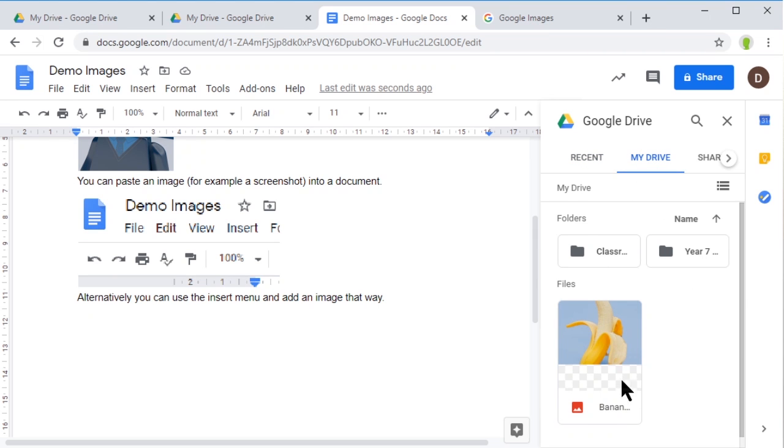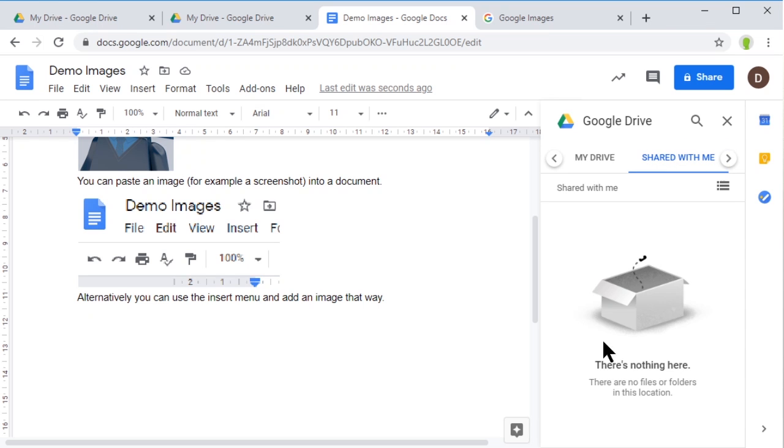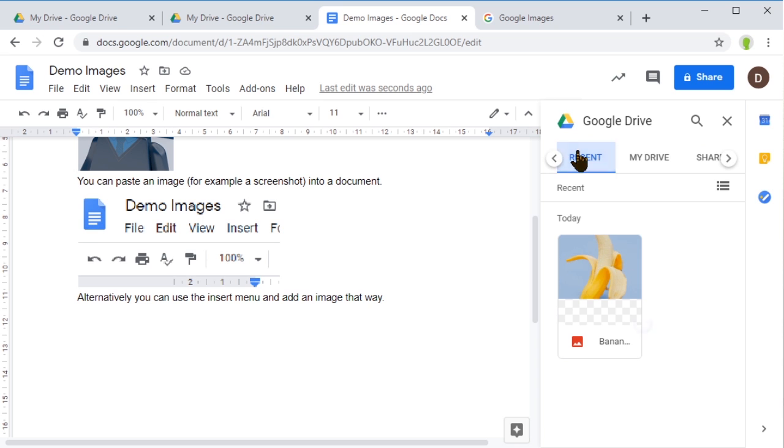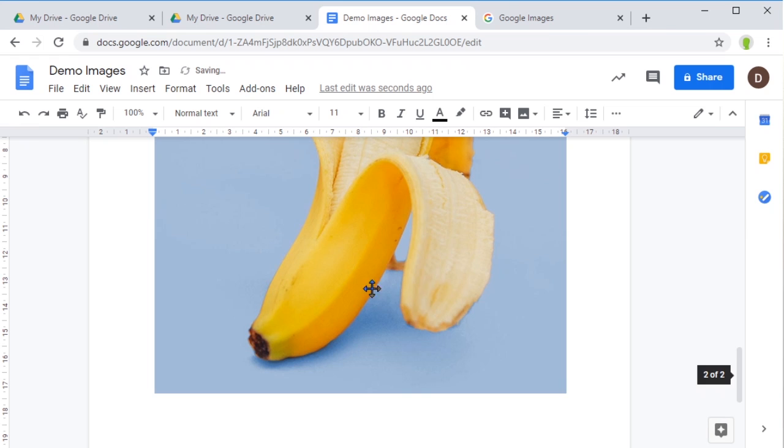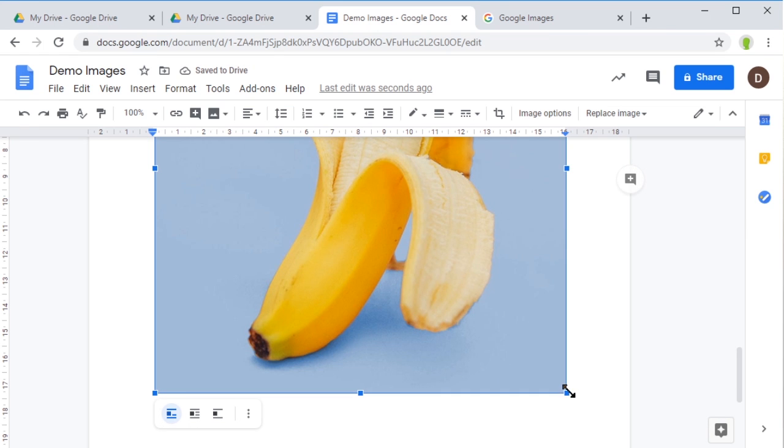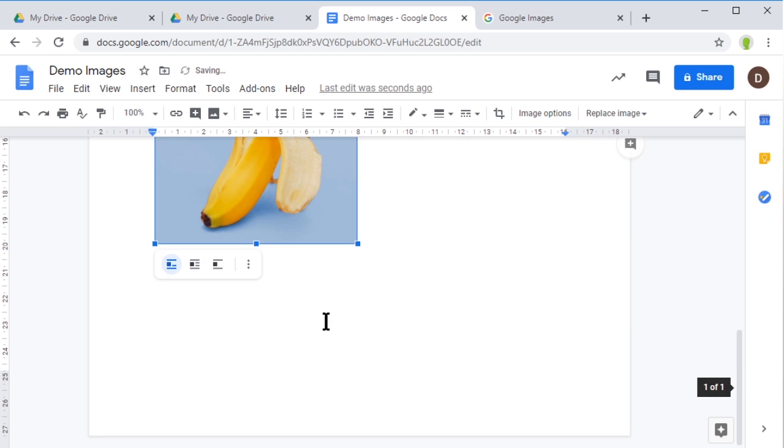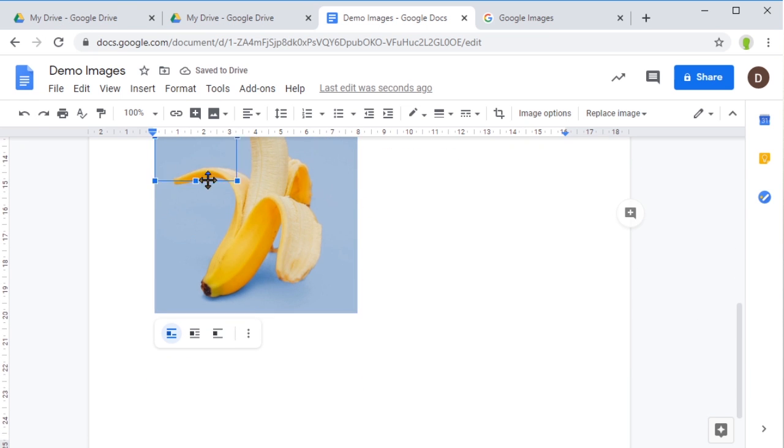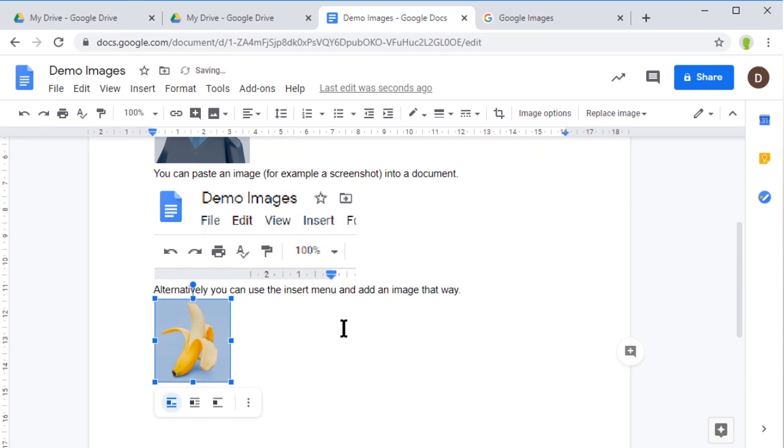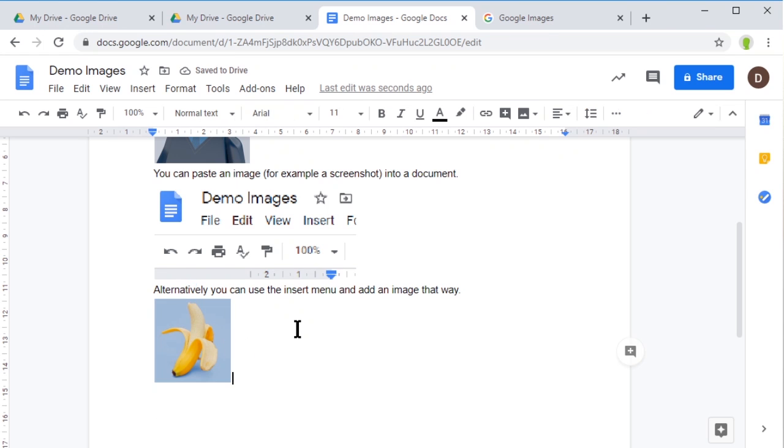This will search my whole drive, and I can look for any images that might have been shared with me. Here's the banana. I'm going to click Insert, and in goes the banana into my page. It's quite big, so I'm just going to grab the handle and shrink it down - you can see I can make that image a lot smaller.